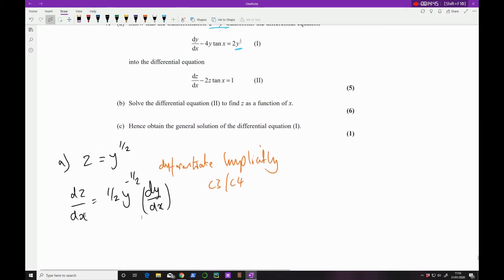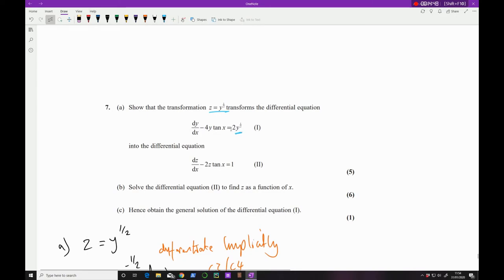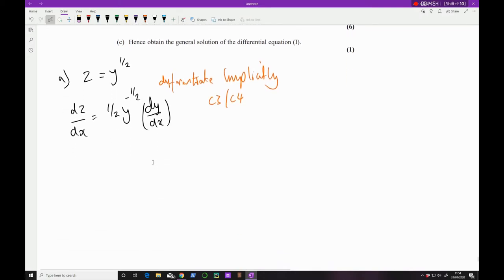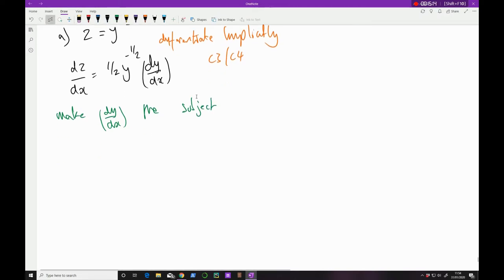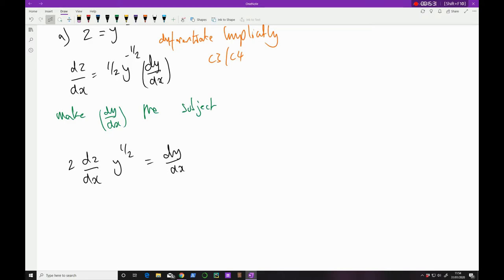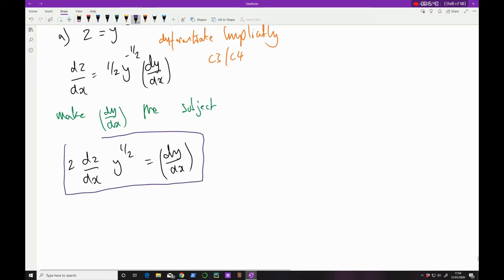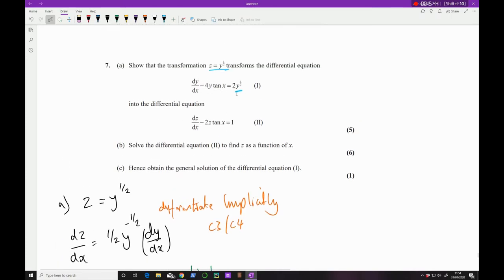Because I need to substitute this into our primary equation, I need to make dy/dx the subject. Multiplying both sides by 2 and dividing by y^(−1/2) gives: dy/dx = 2 dz/dx · y^(1/2). I'm going to substitute this whole expression into equation one.